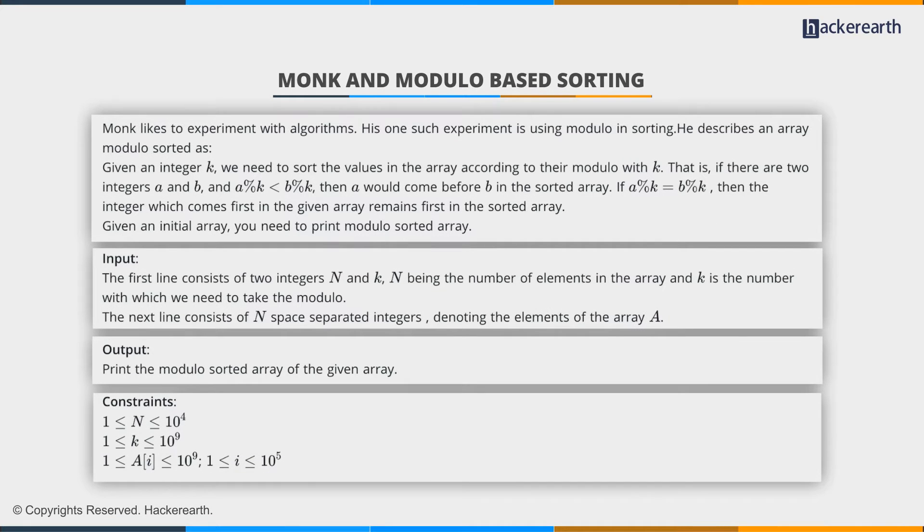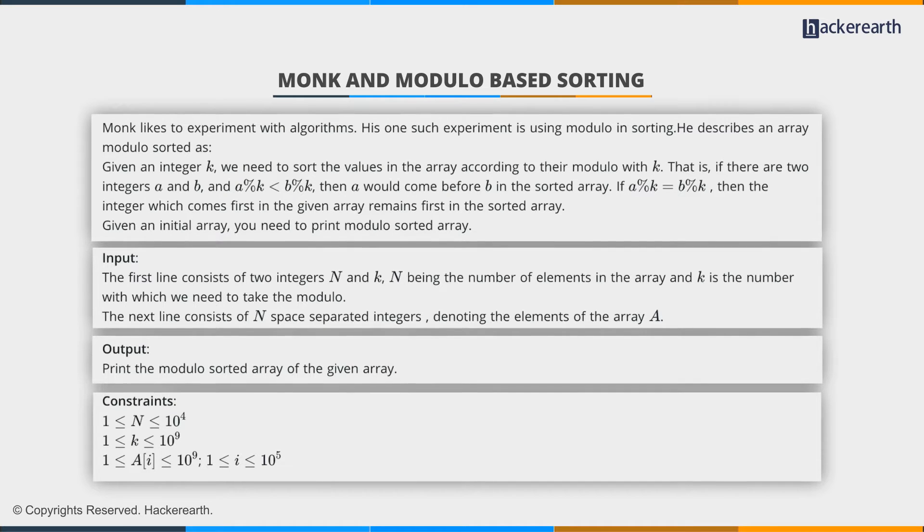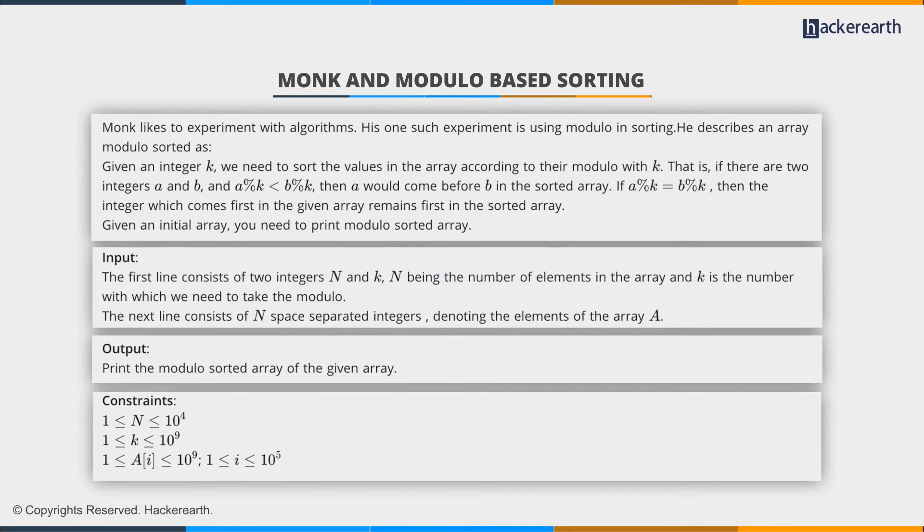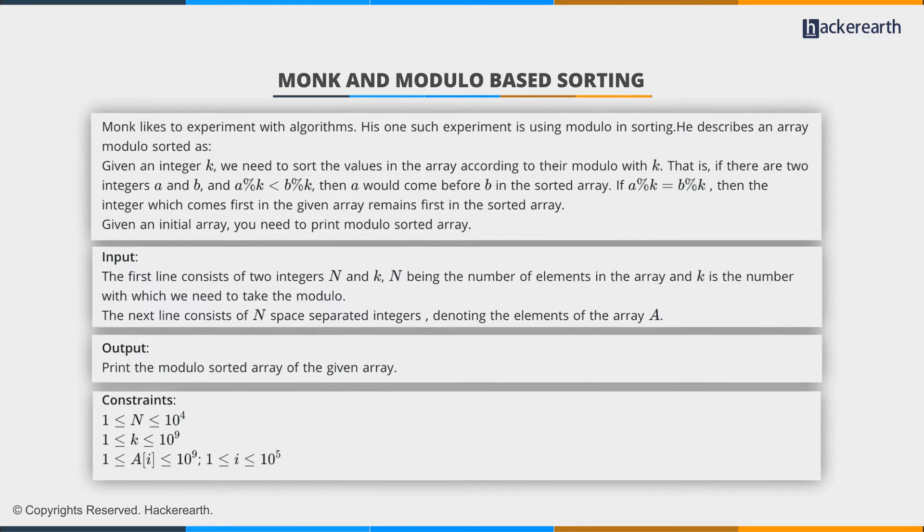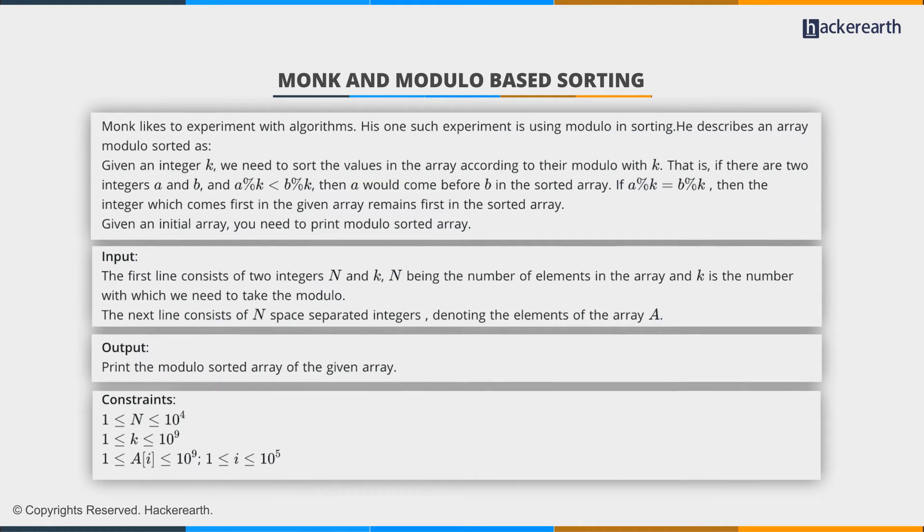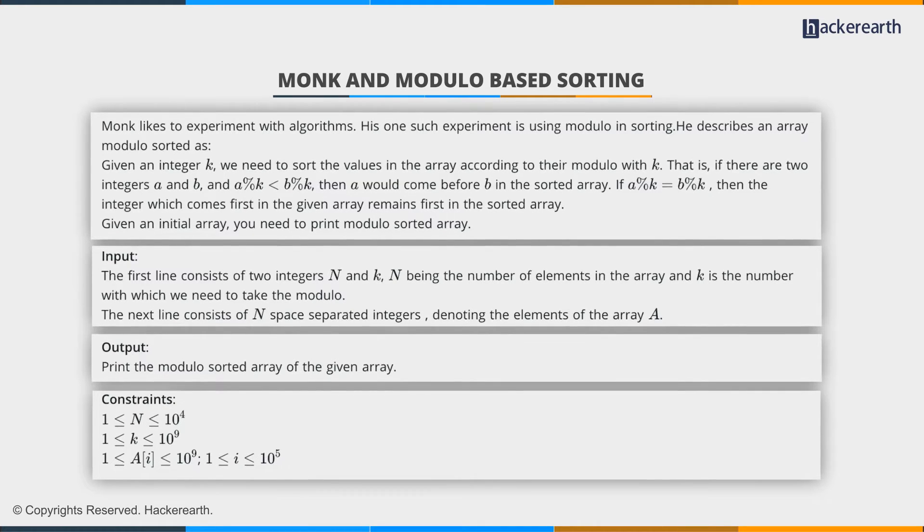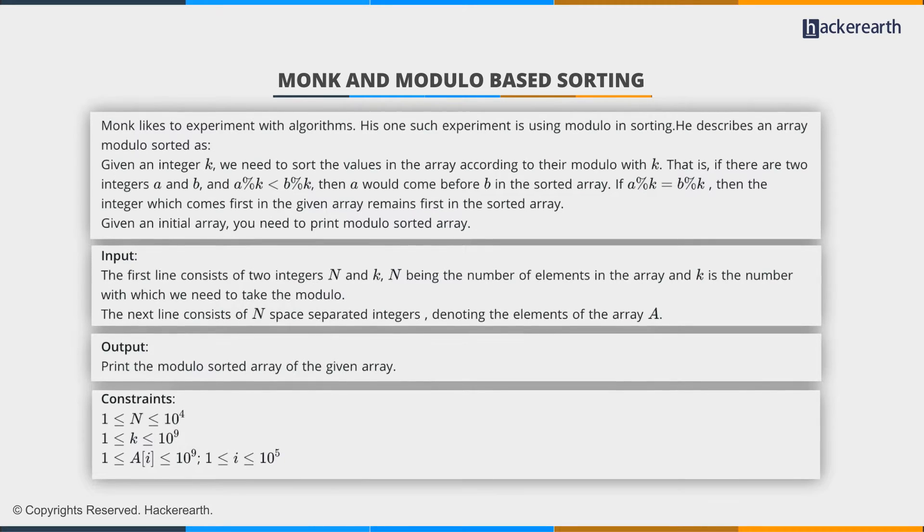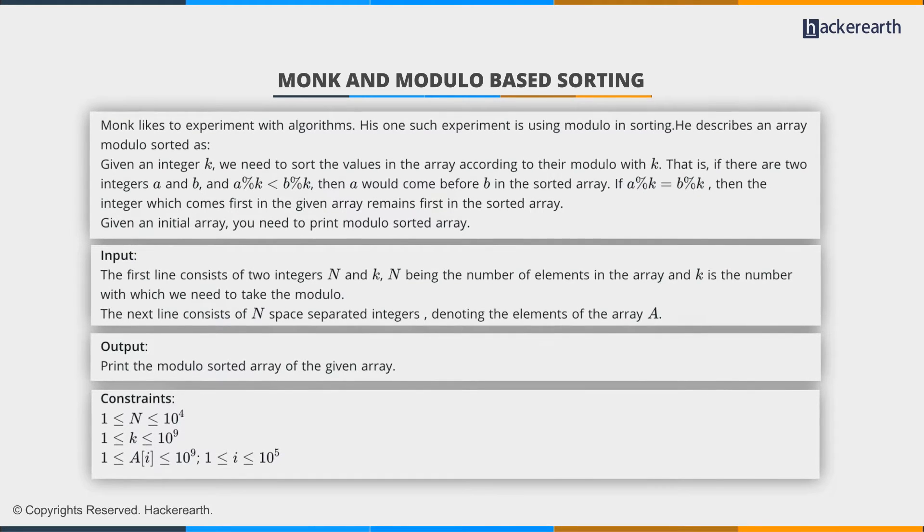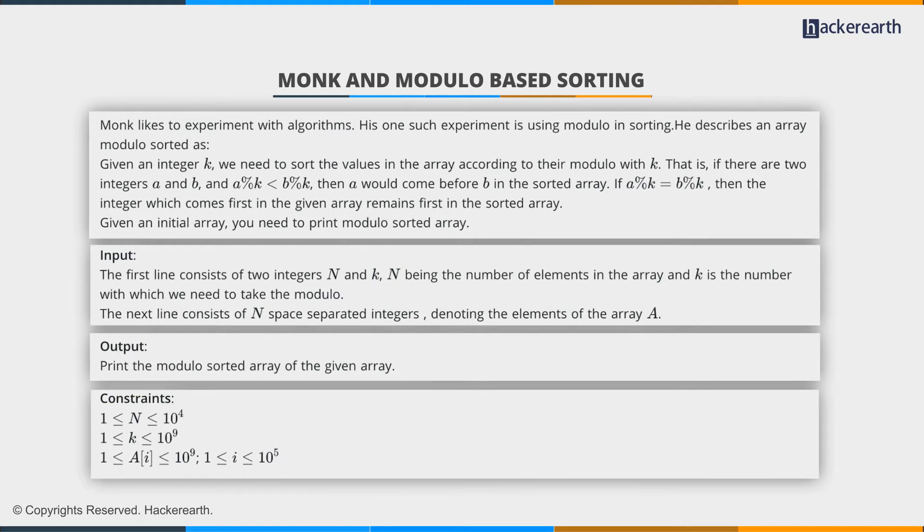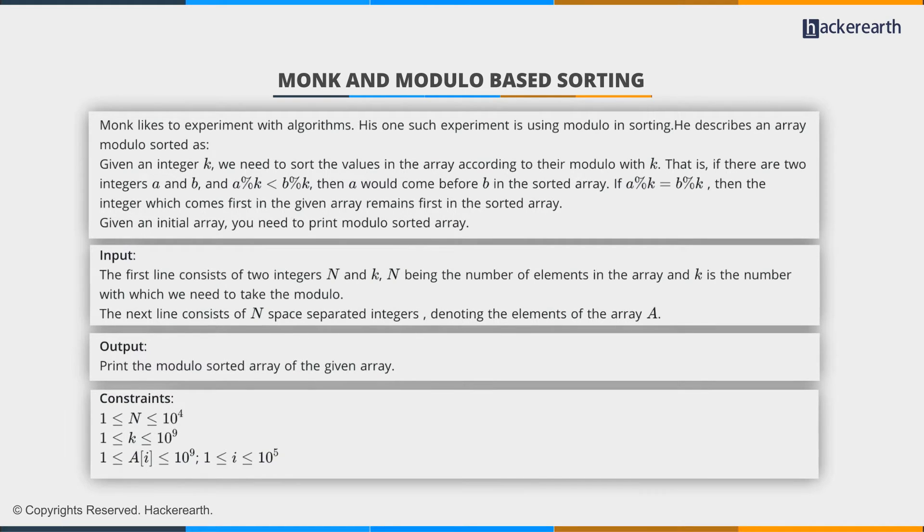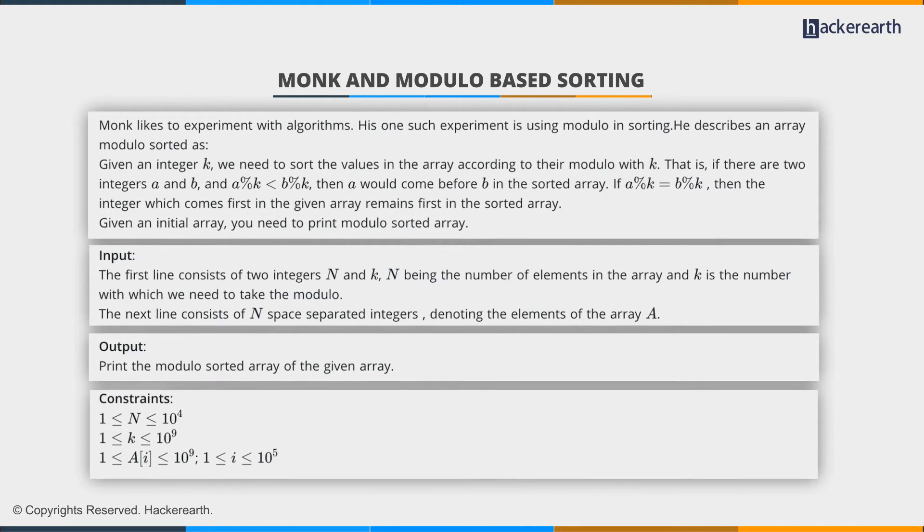Monk likes to experiment with algorithms, and one such experiment is using modulo in sorting. He describes an array modulo sorted as: if you're given an integer k, we need to sort the values in the array according to their modulo with k. That is, if there are two integers a and b, and a mod k is smaller than b mod k, then a would come before b in the sorted array.